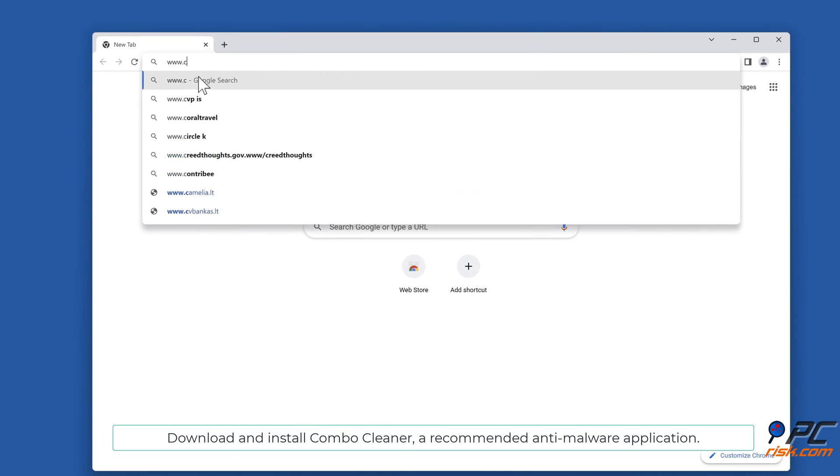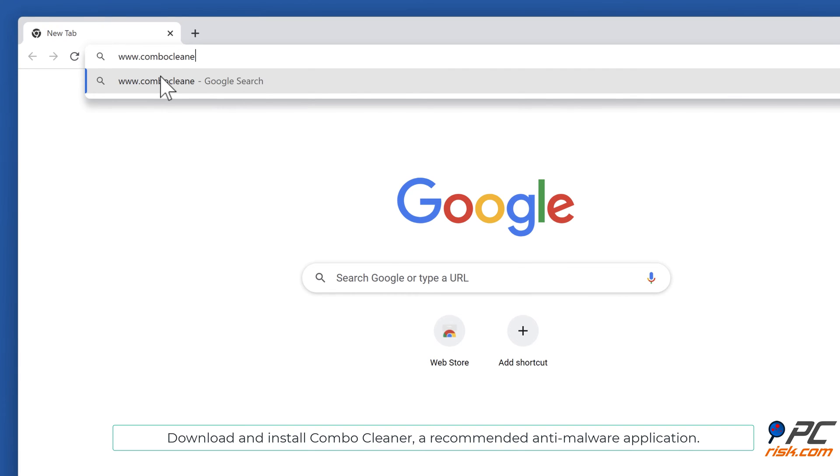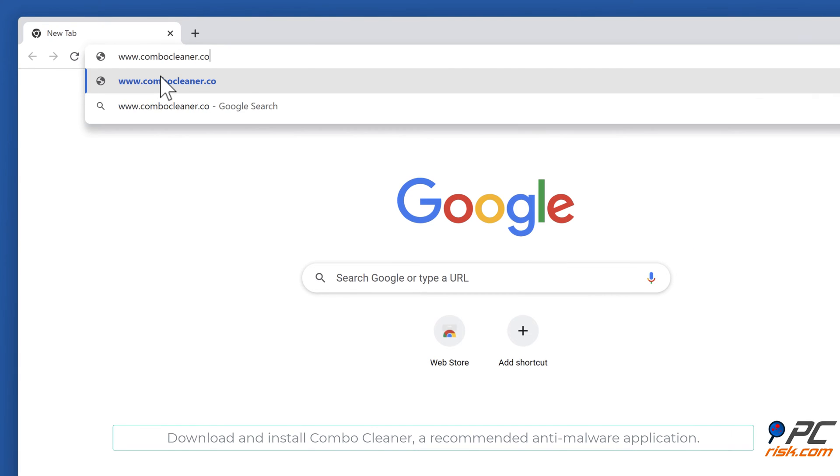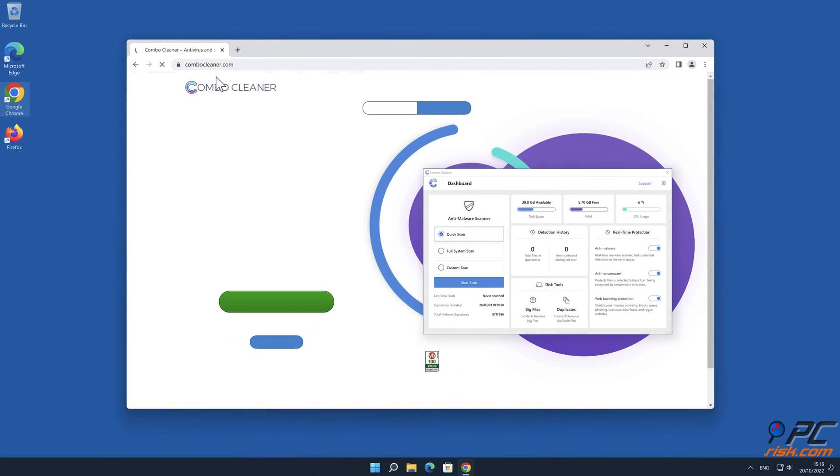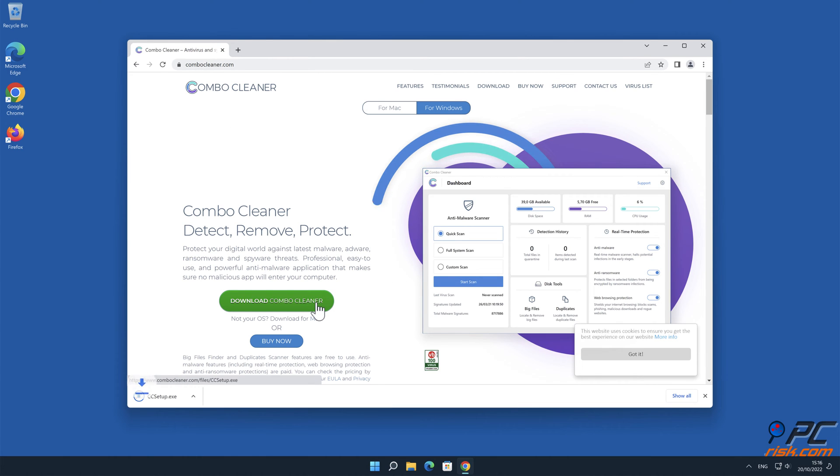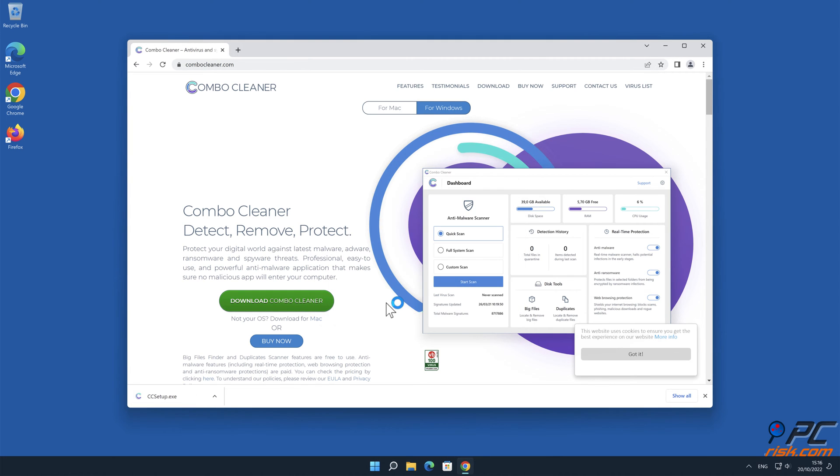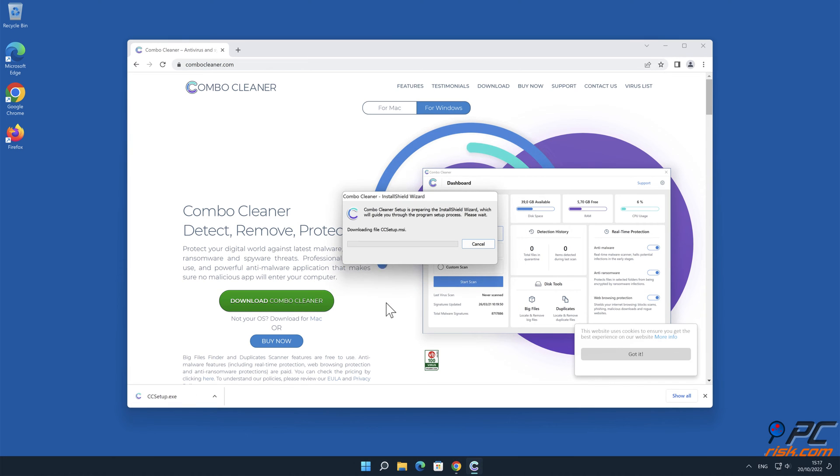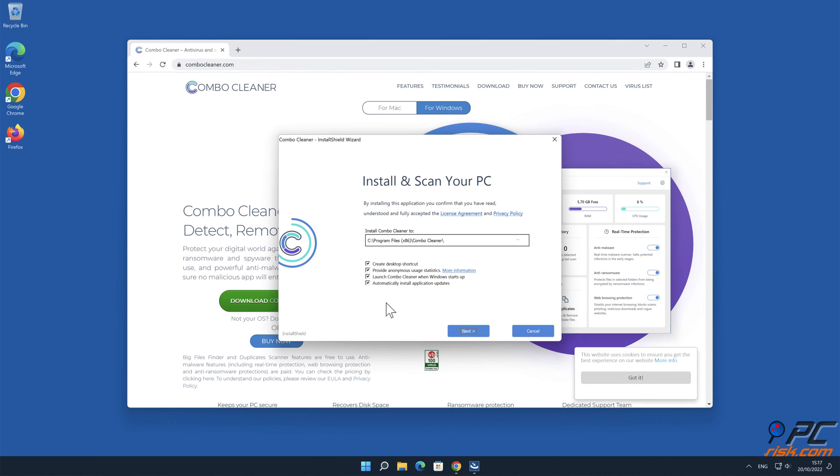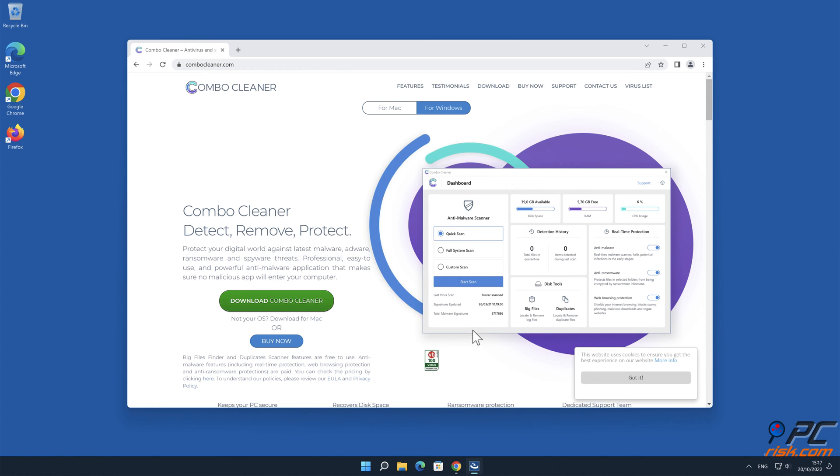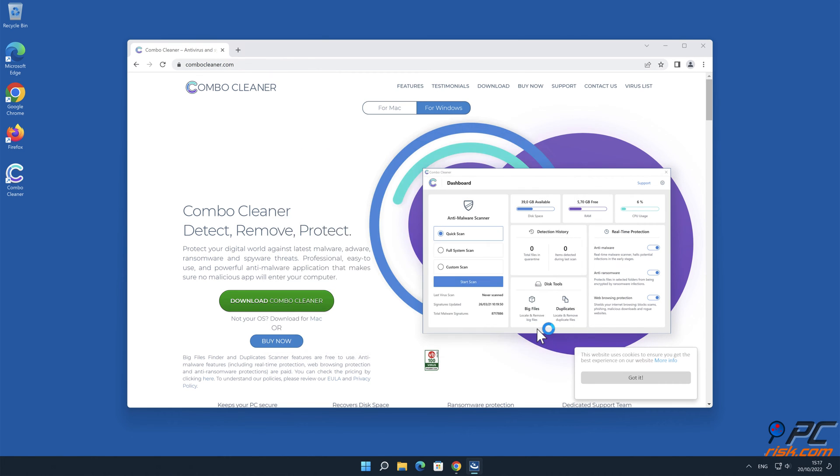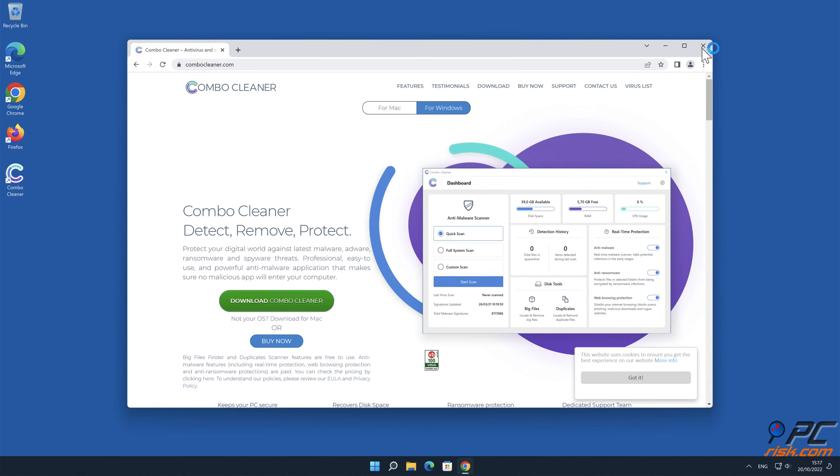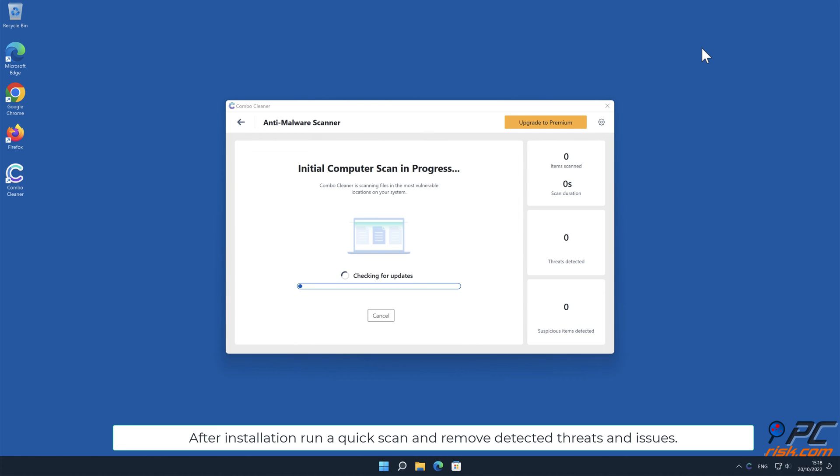Download and install Combo Cleaner, a recommended anti-malware application. After installation, run a quick scan and remove detected threats and issues.